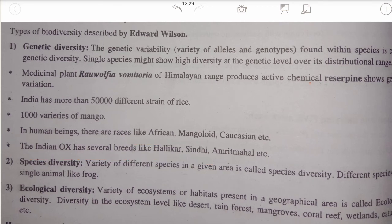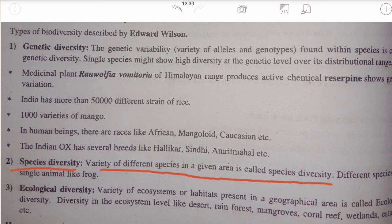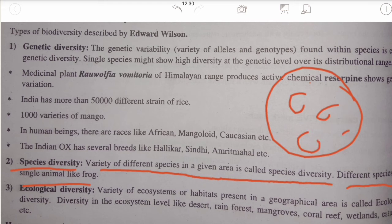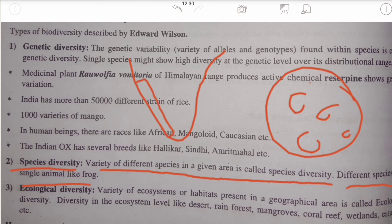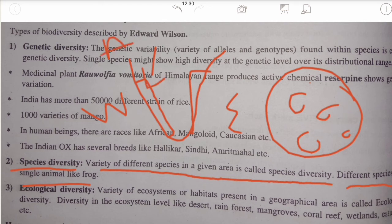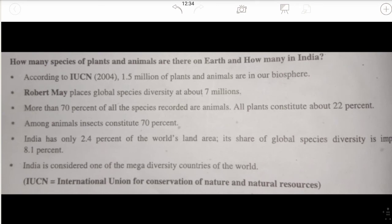Species diversity refers to the variety of different species in a given area. For example, looking at the Indian map, we find greater amphibian species diversity in the Western Ghats as compared to the Eastern Ghats. The Eastern Ghats have very few amphibian species, whereas the Western Ghats have a lot. This is what species diversity means.